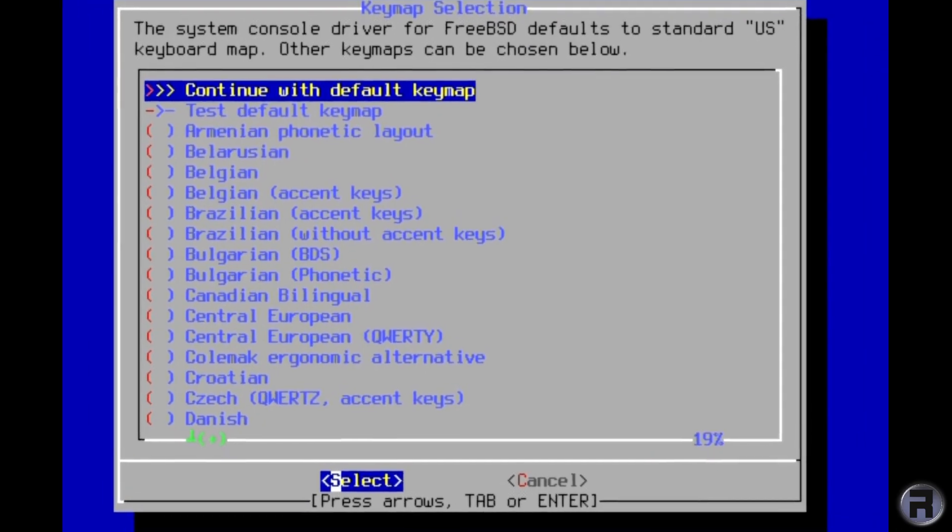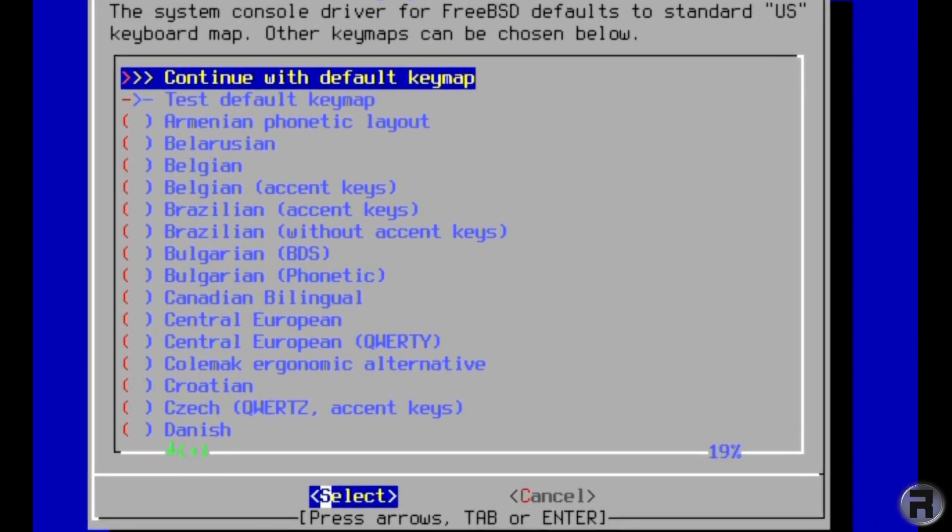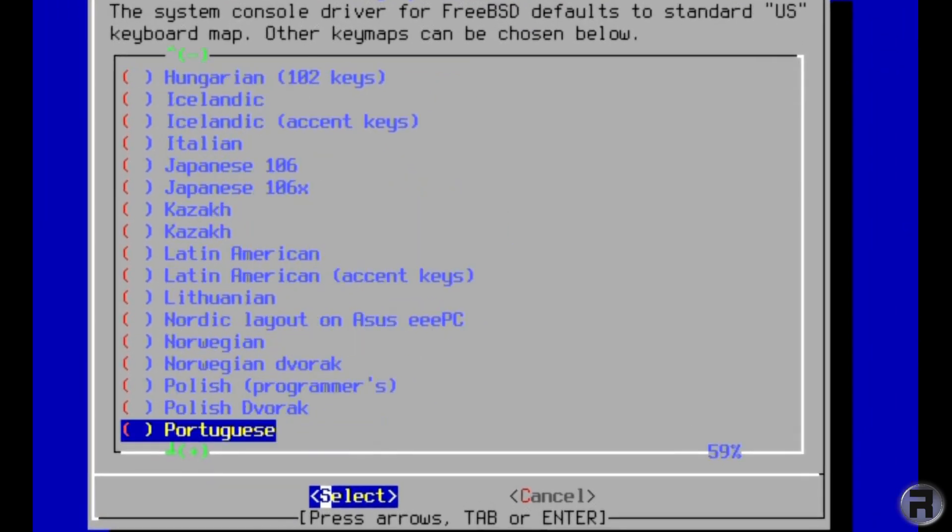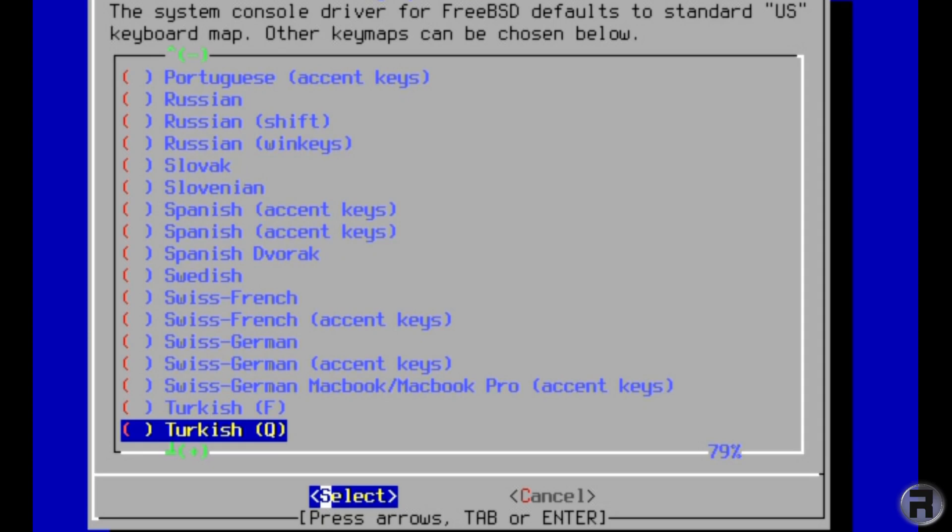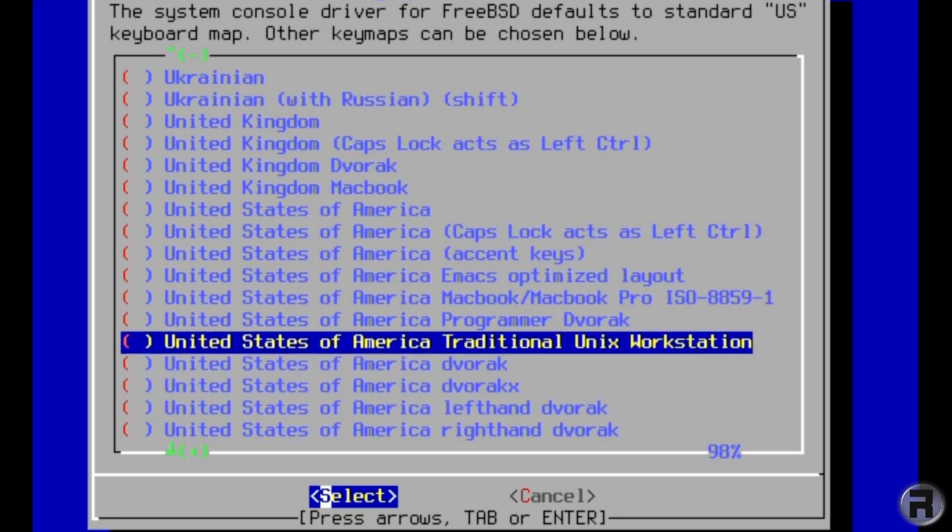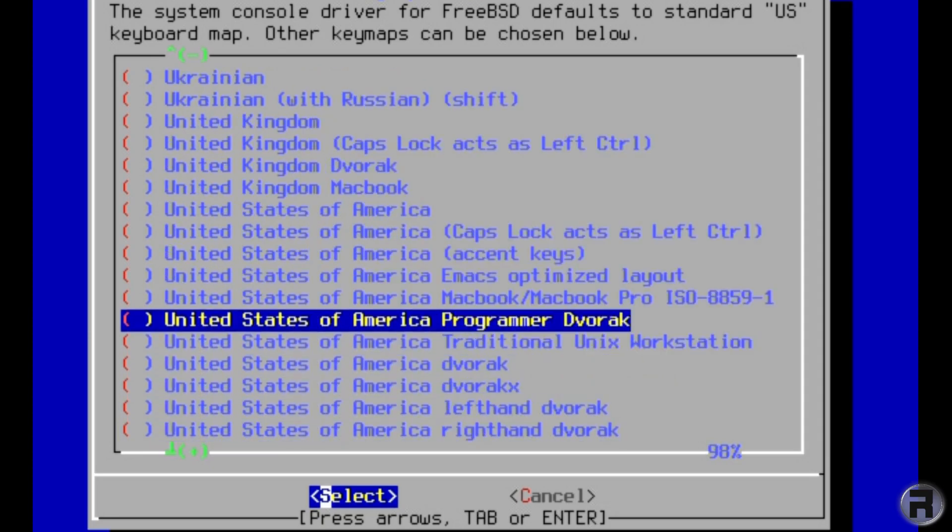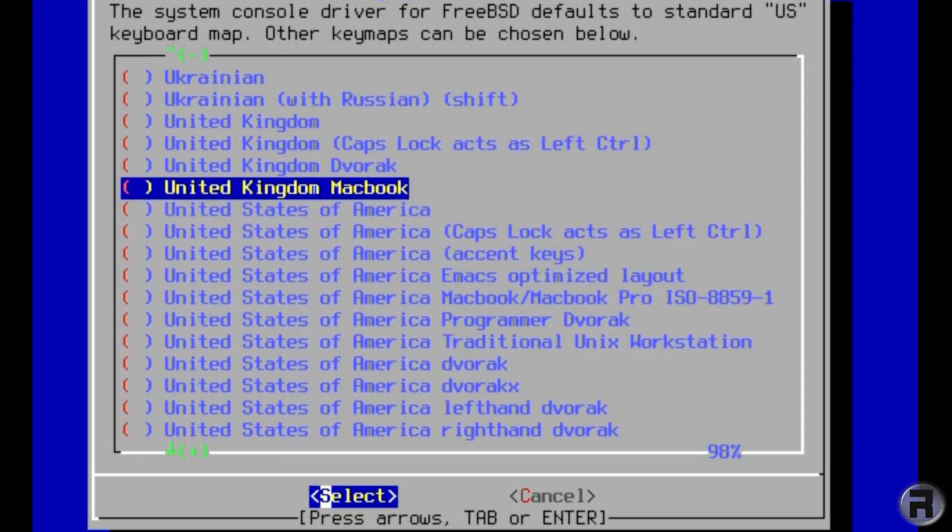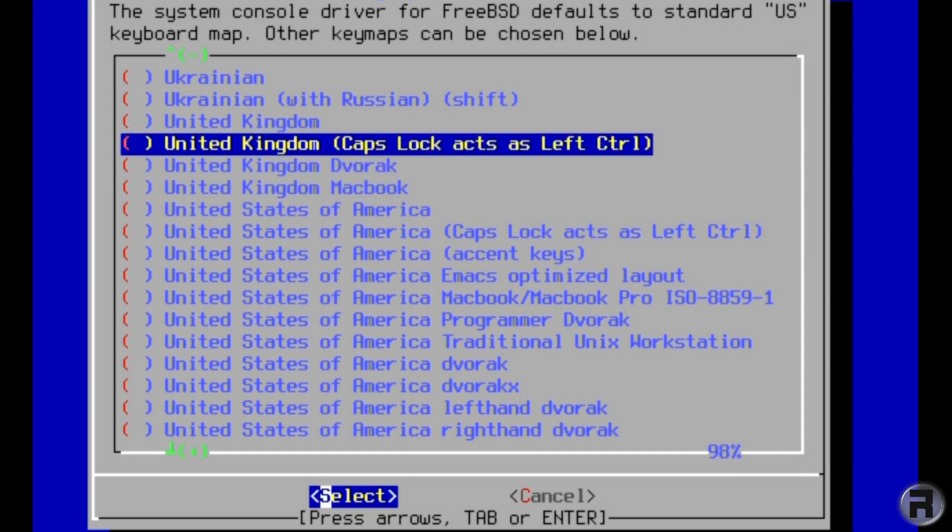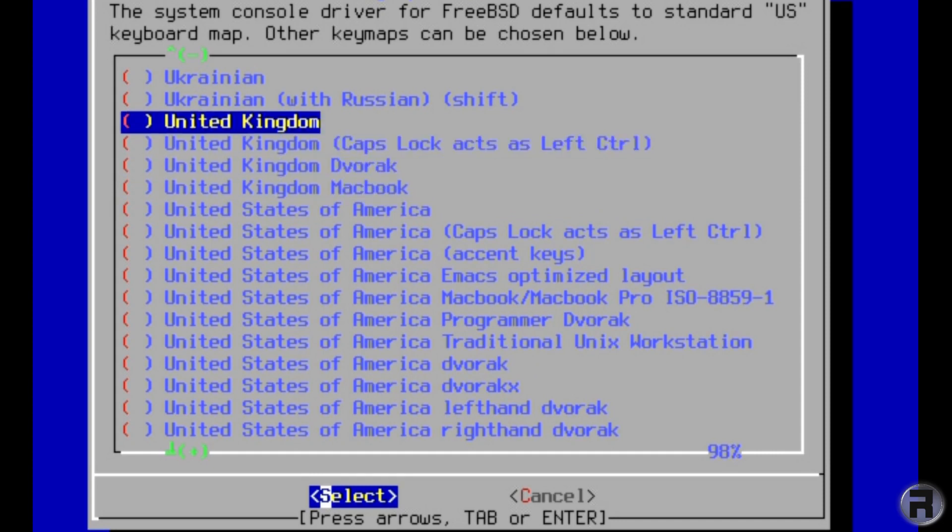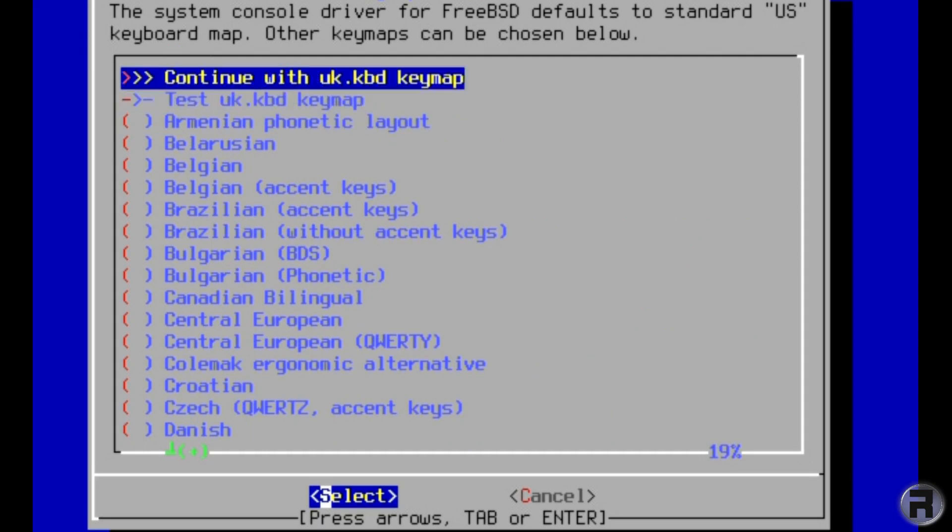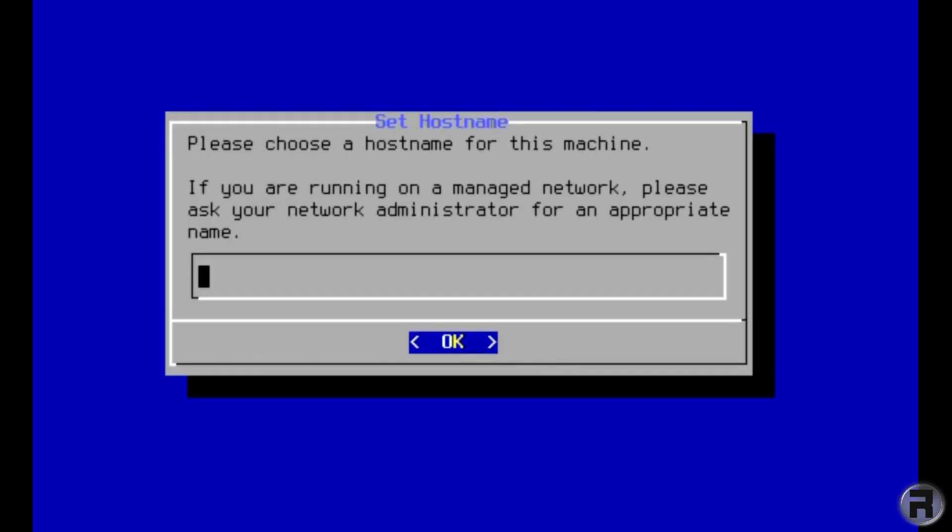We're going to go into the keymap so I'm going to have to scroll down to UK. A little bit of lag going on and we'll continue with the keymap. Choose a hostname - I'm just going to put FreeBSD. I normally don't put caps into the title but I will on this occasion.